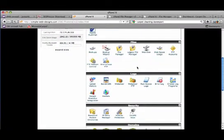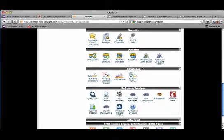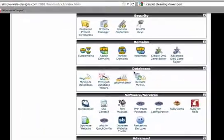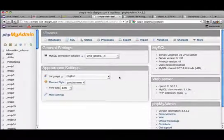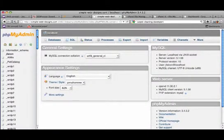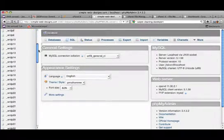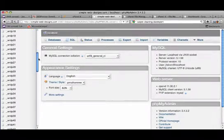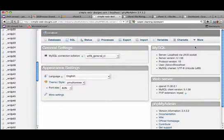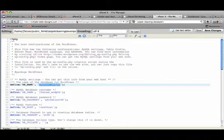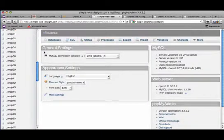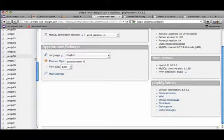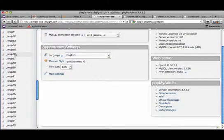And this time I'm going to click on phpMyAdmin. And then we're going to go ahead and find the database name again. And that was 54, 54 right here. We click on that.